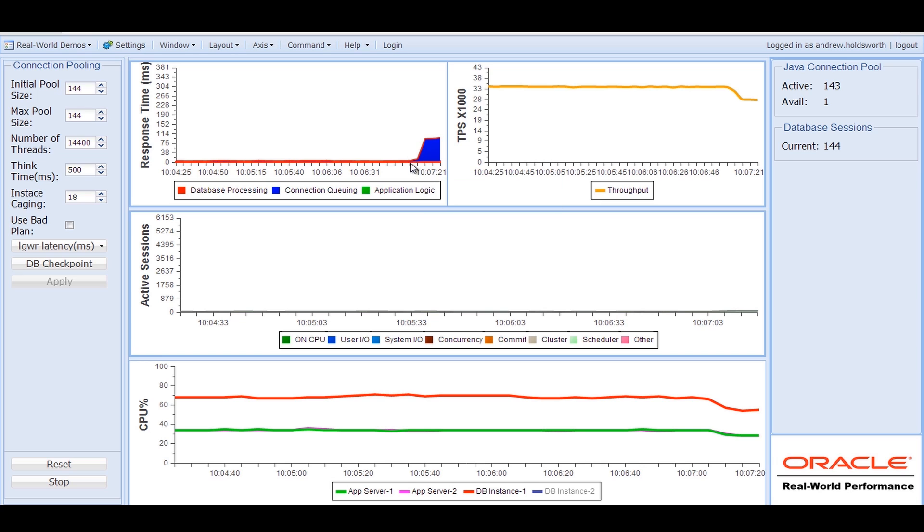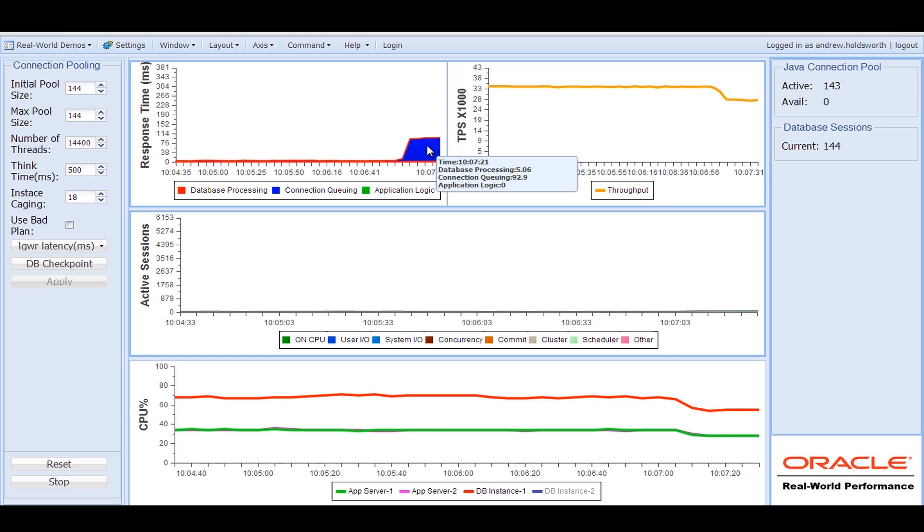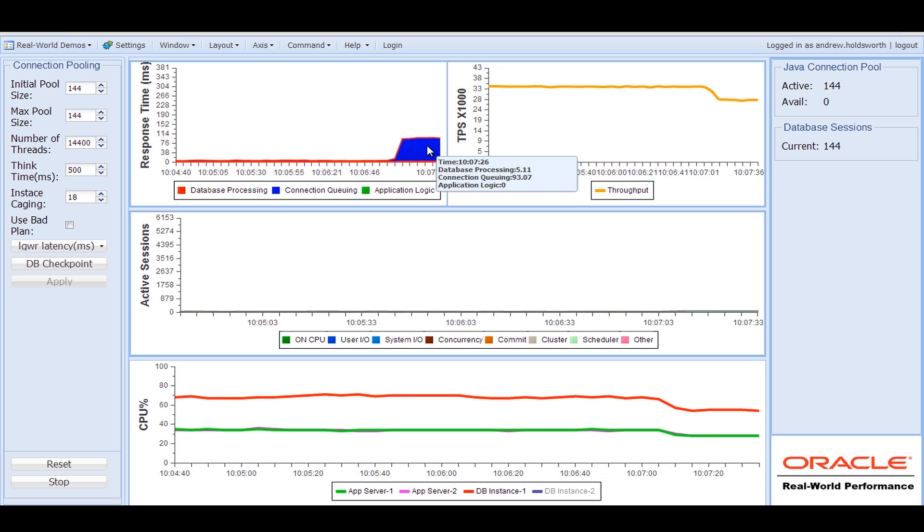The database response time is remaining fairly constant on each call, but we're seeing more queuing in the application server. So you can see fairly quickly I'm now beginning to turn the throttle.